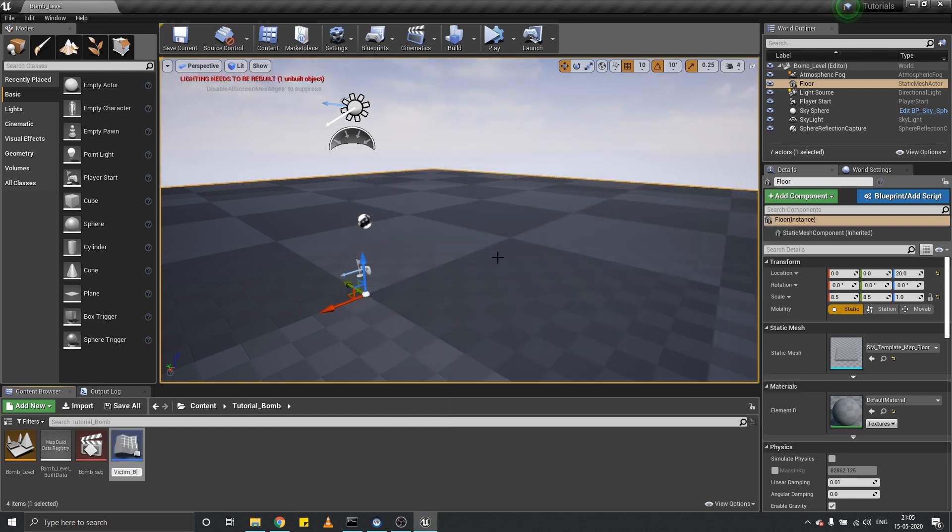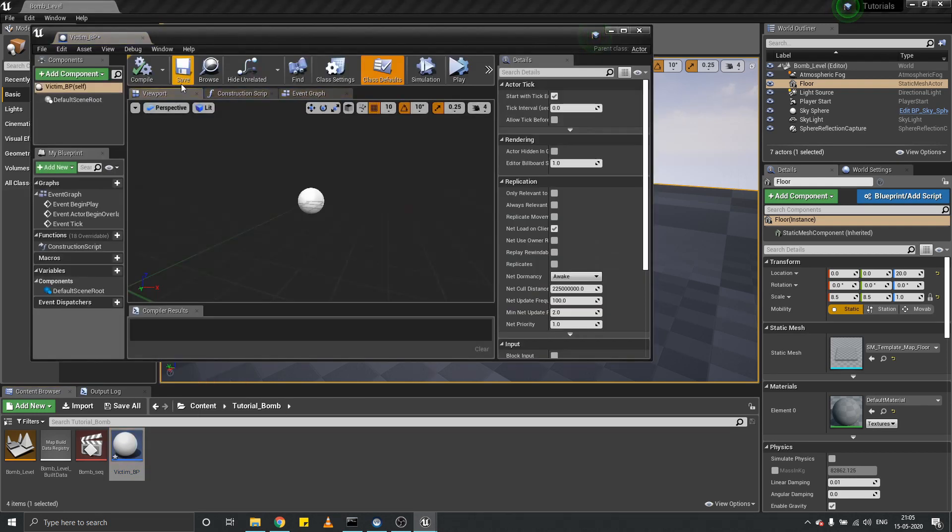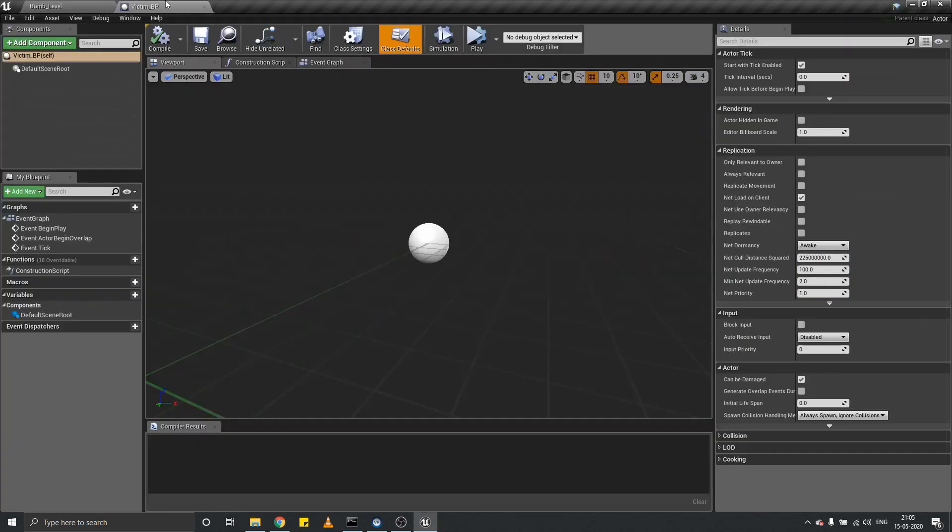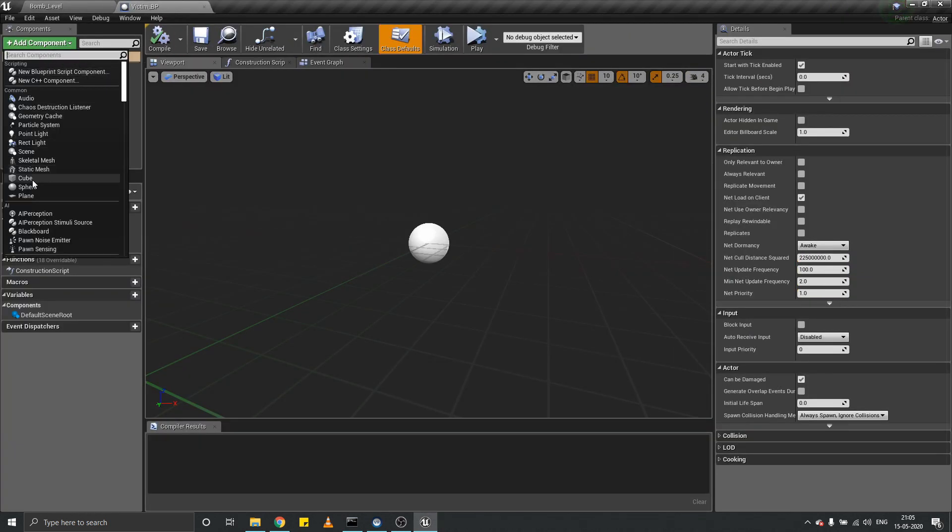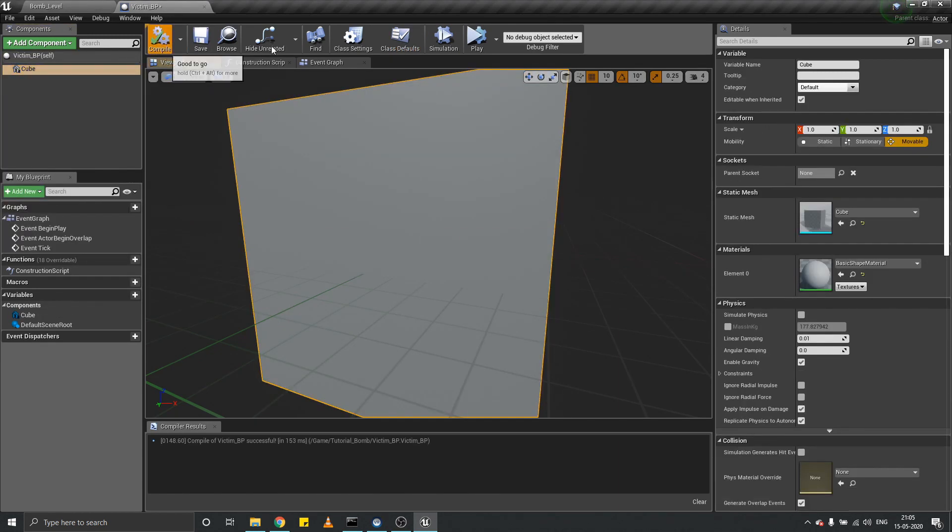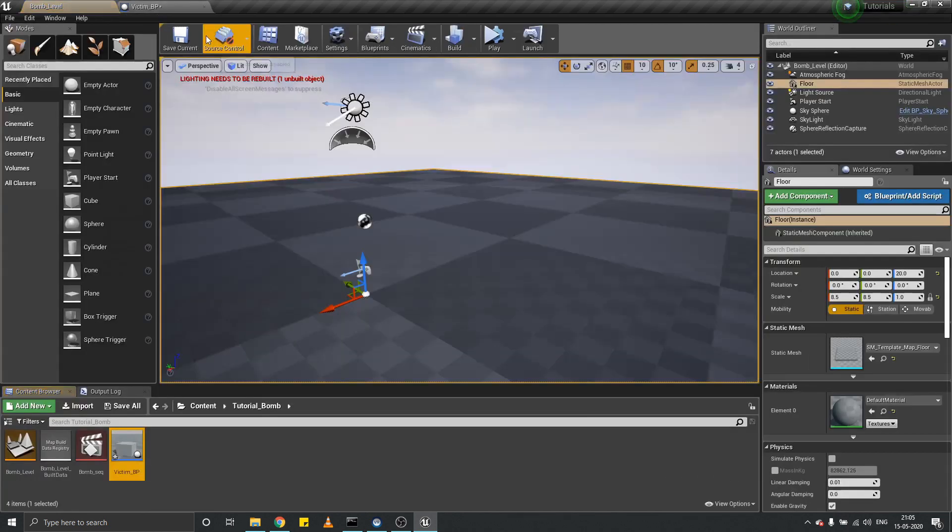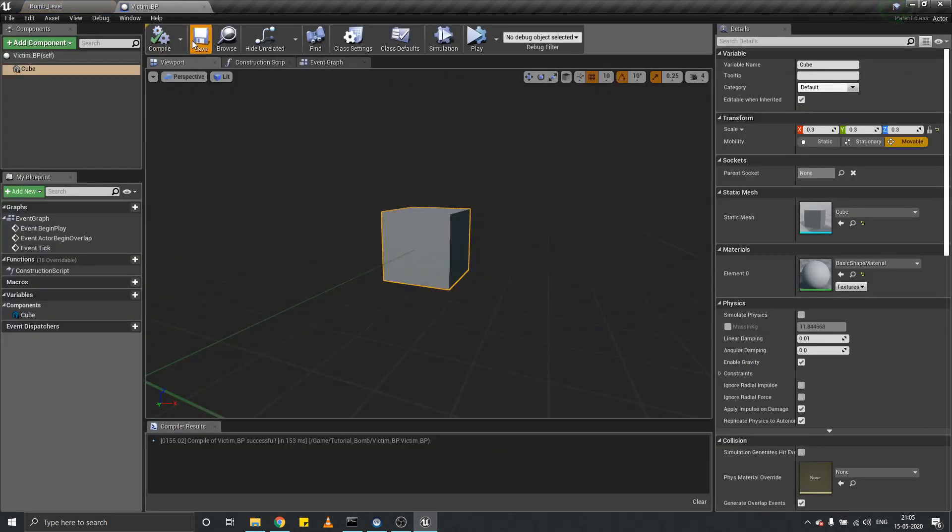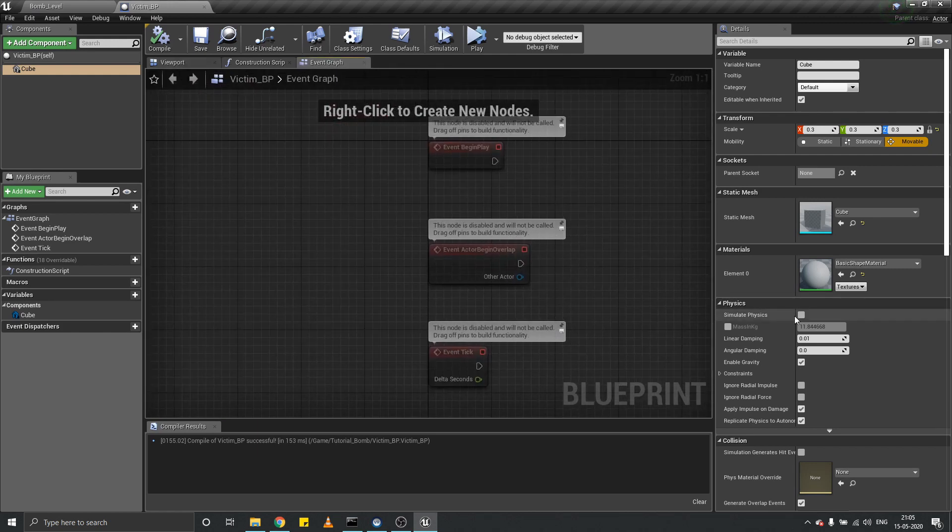Victim_BP is the blueprint that would be affected by our bomb. Let's add a cube, scale it down a bit to 0.3. You can scale it down as you like, and set simulate physics to on.